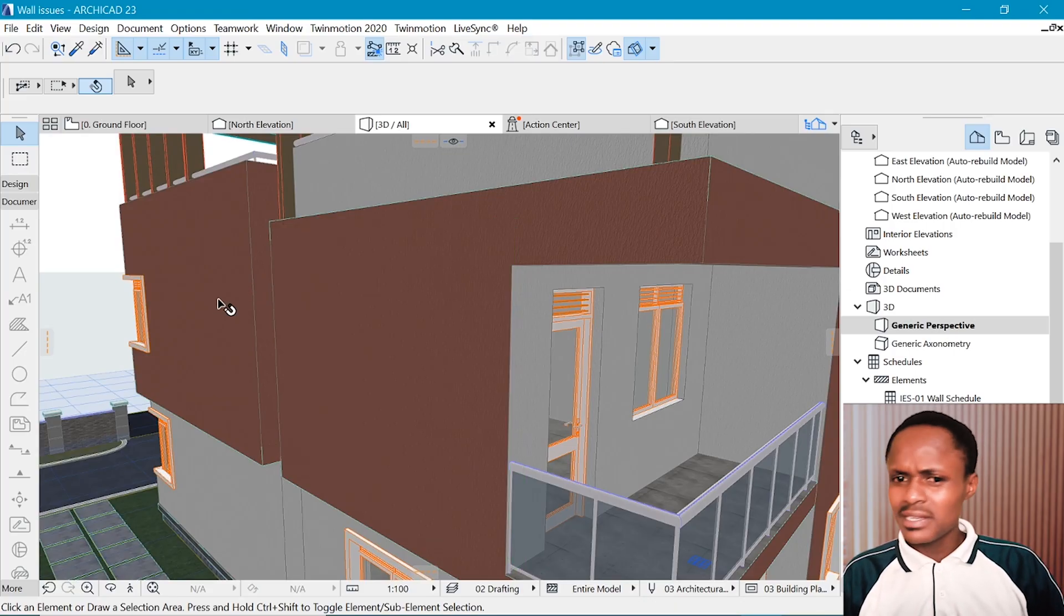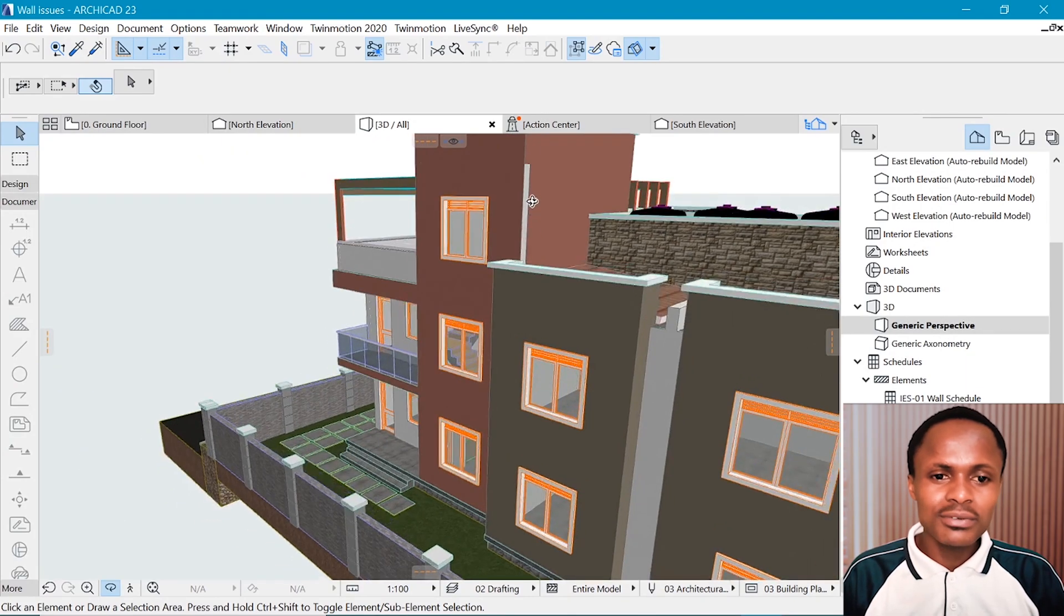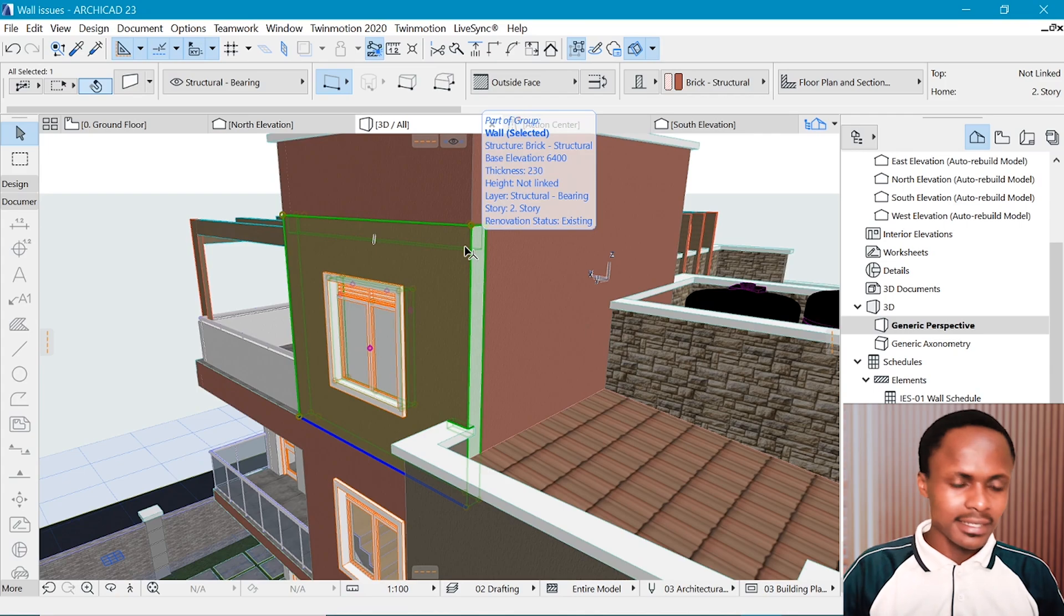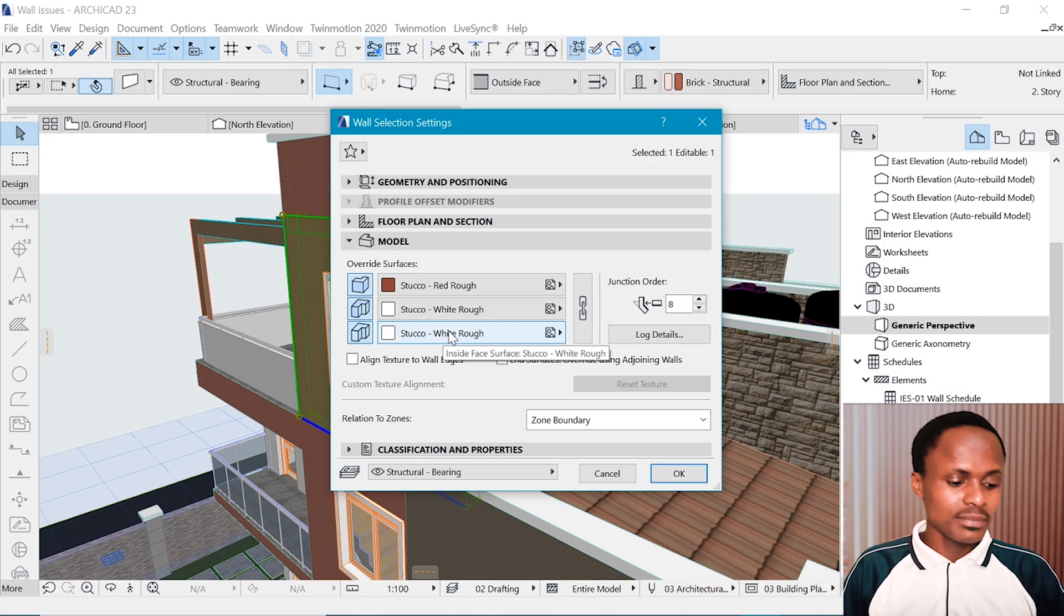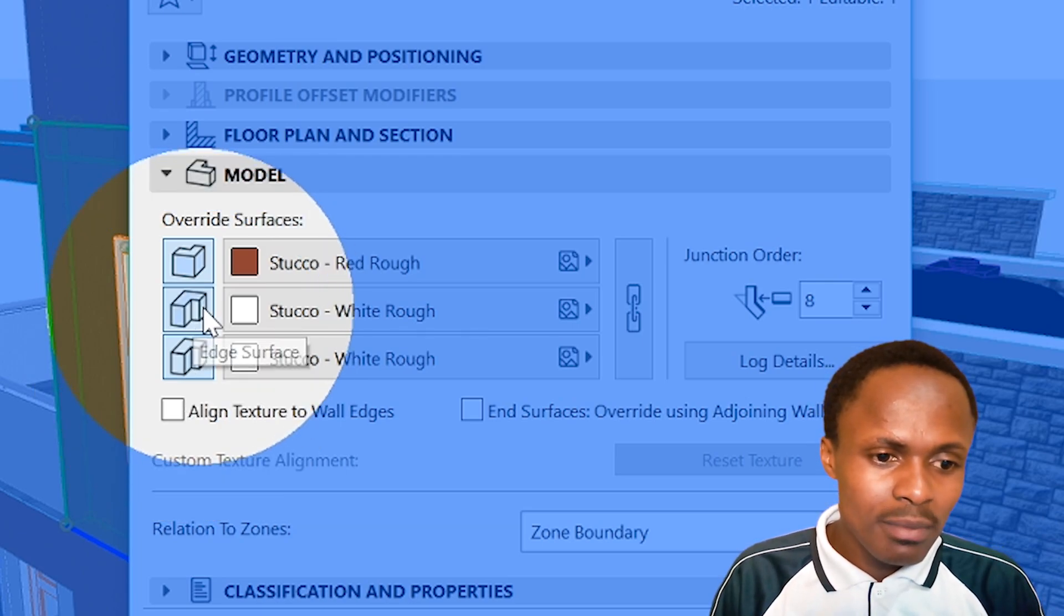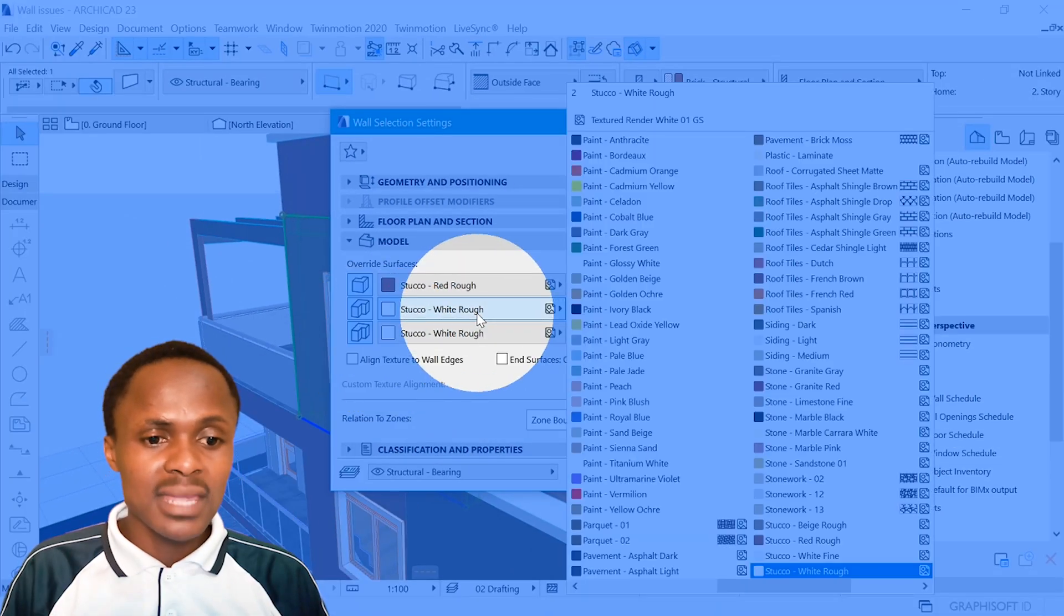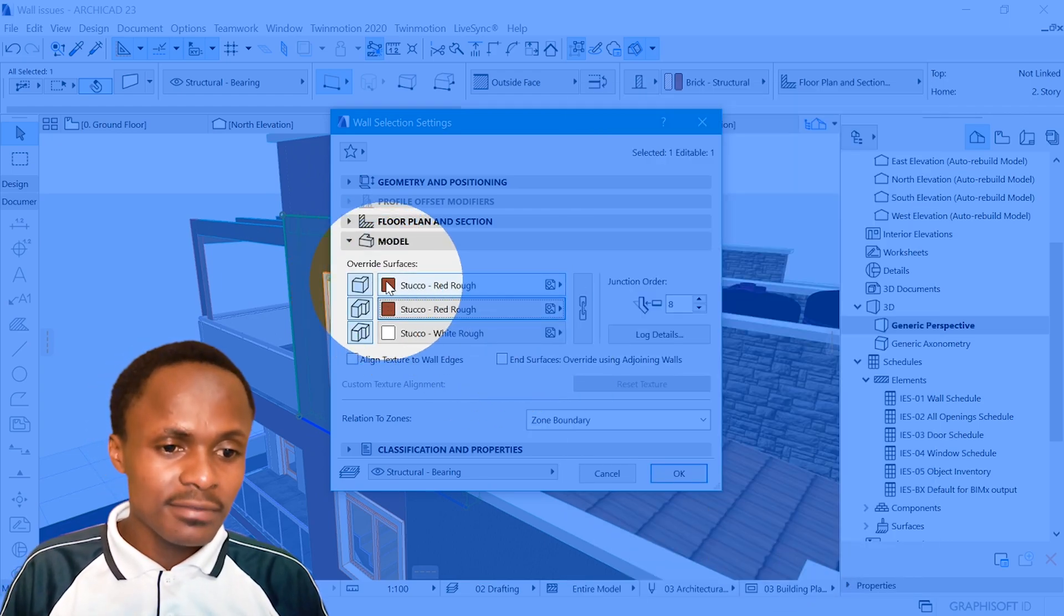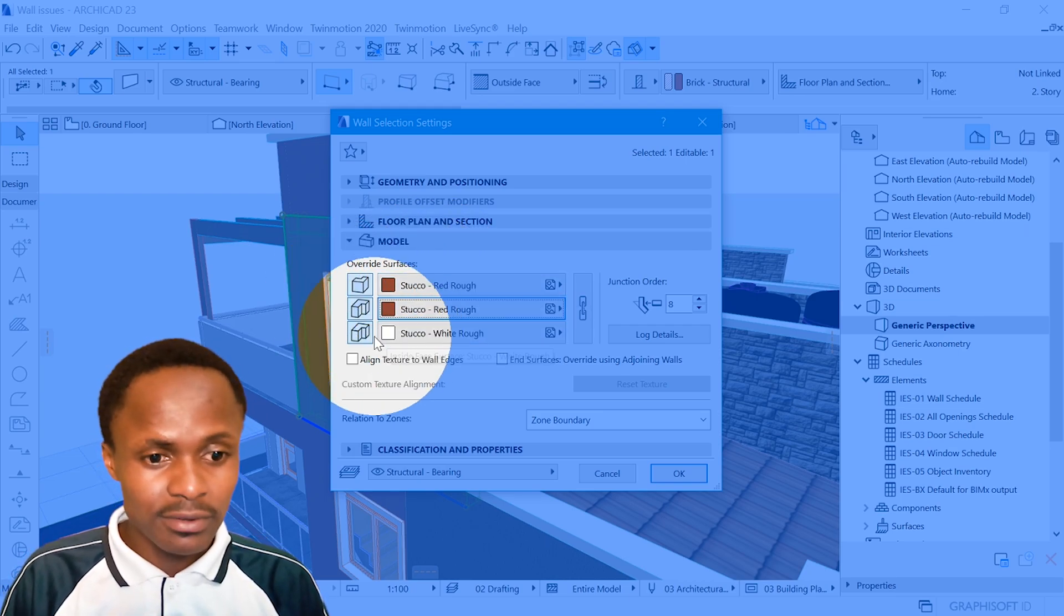So the second tip that I like to share with you is to override the existing edge surface with the color that you like. For example, if we have a problem right here, we can decide to override this surface with a color that we like. If you go to the settings by Ctrl+T, you'll notice that we have the outside face, edge face, and the inside. You might want to change just the edge surface.